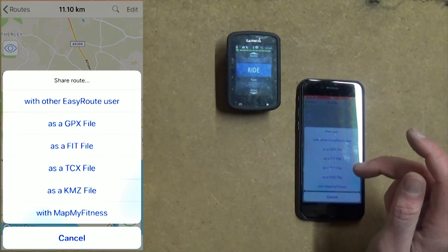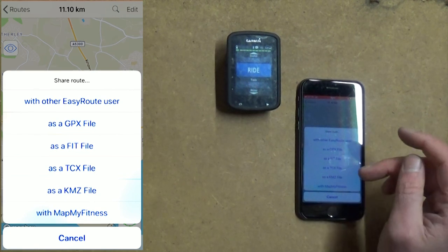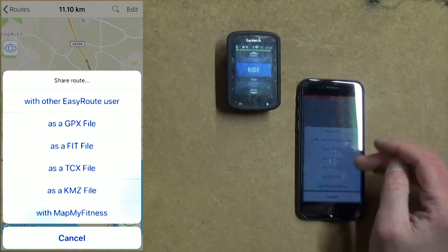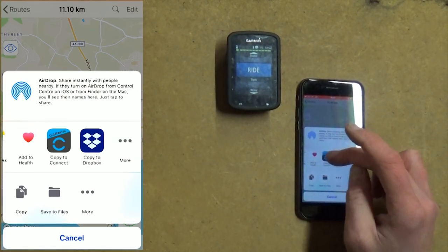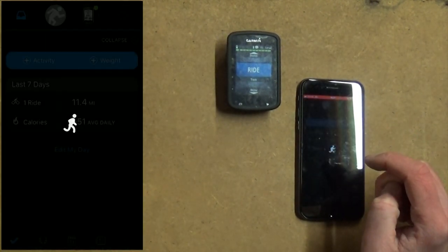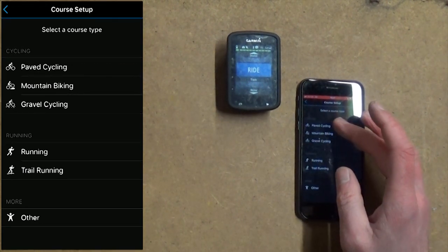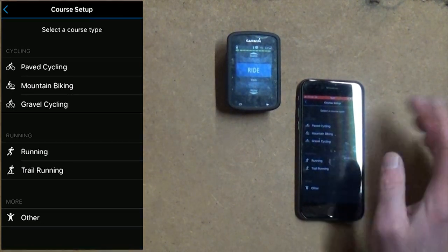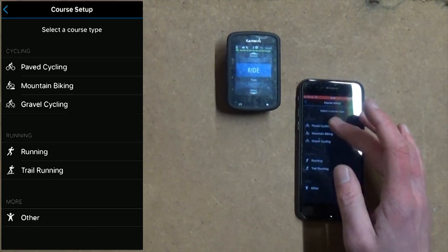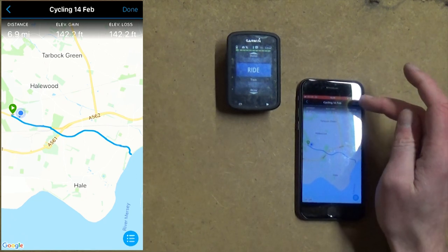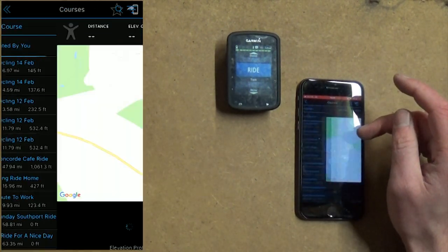We're going to save this as a GPX file. It will also let you save it as a FIT file, a TCX file, a KMZ file — whatever that's for — and map my fitness as well, which is an app I believe. I'm going to select GPX because this is for Garmin. And I'm going to swipe along the top until I see 'copy to connect' — copy to Garmin Connect. You should see this screen if you've done things correctly. I'm going to save this as paved cycling, but you can do this for forest terrain and gravel cycling, running, trail running as well. I'm going to press done. Saving your course.